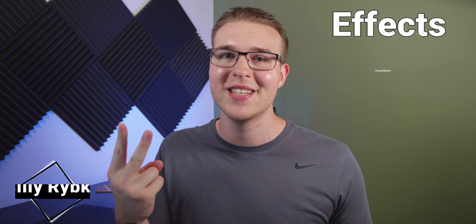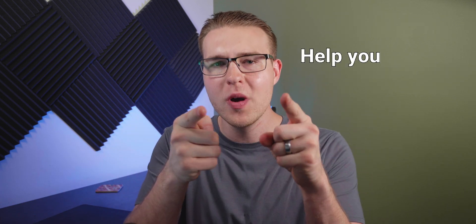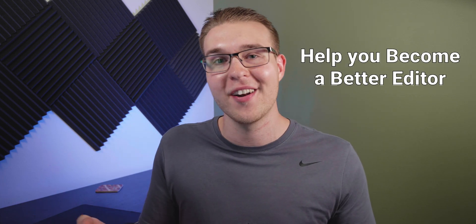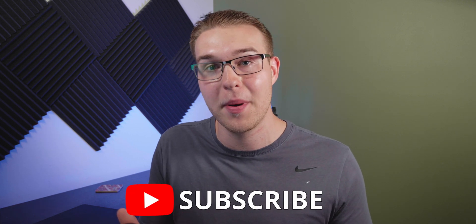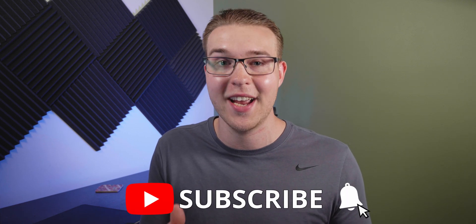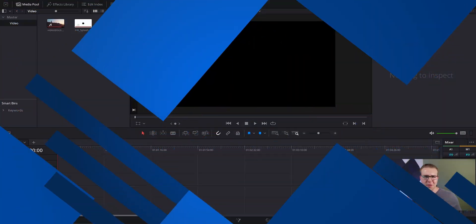My name is Billy Ripka and I make weekly DaVinci Resolve tutorials about different effects, transitions and workflows that'll help you become a better editor. If you want to level up your editing skills click the subscribe button and the bell notification to stay up to date on the newest videos. But let's get into it.